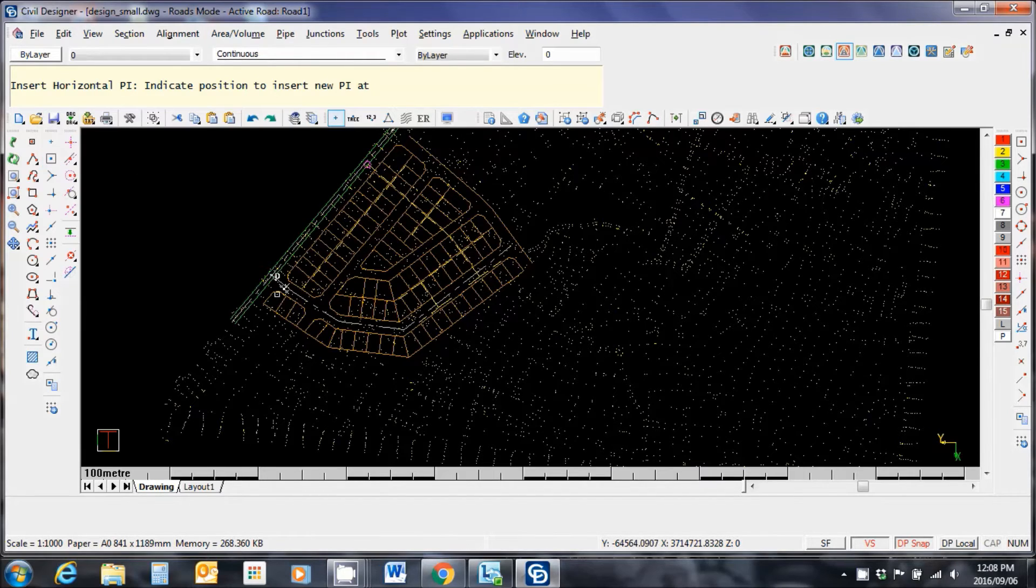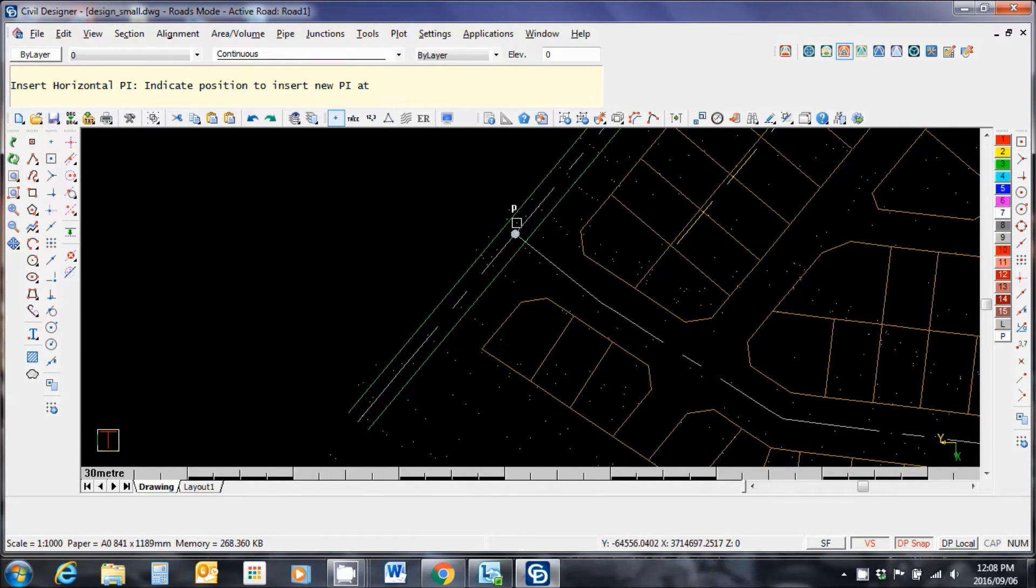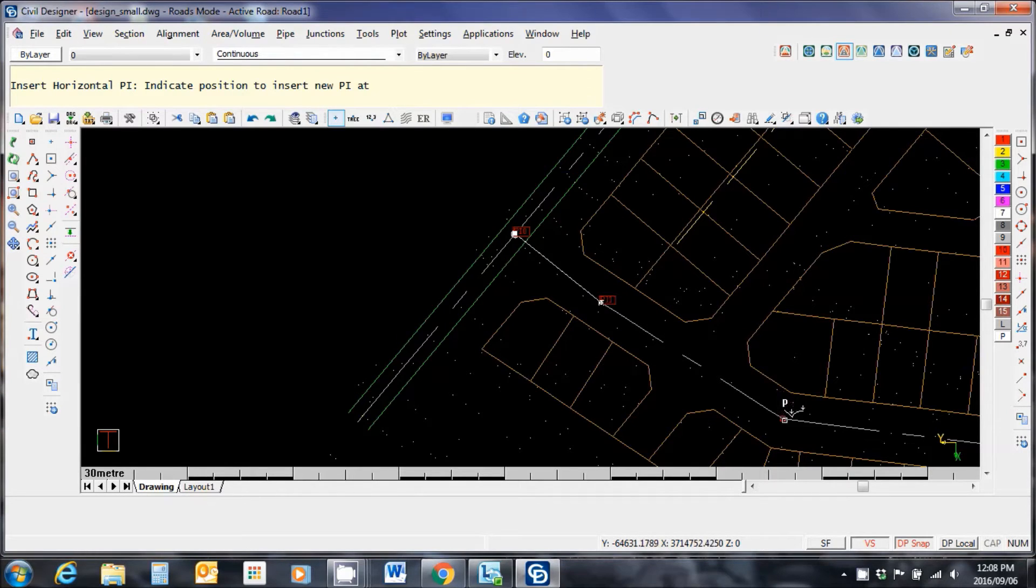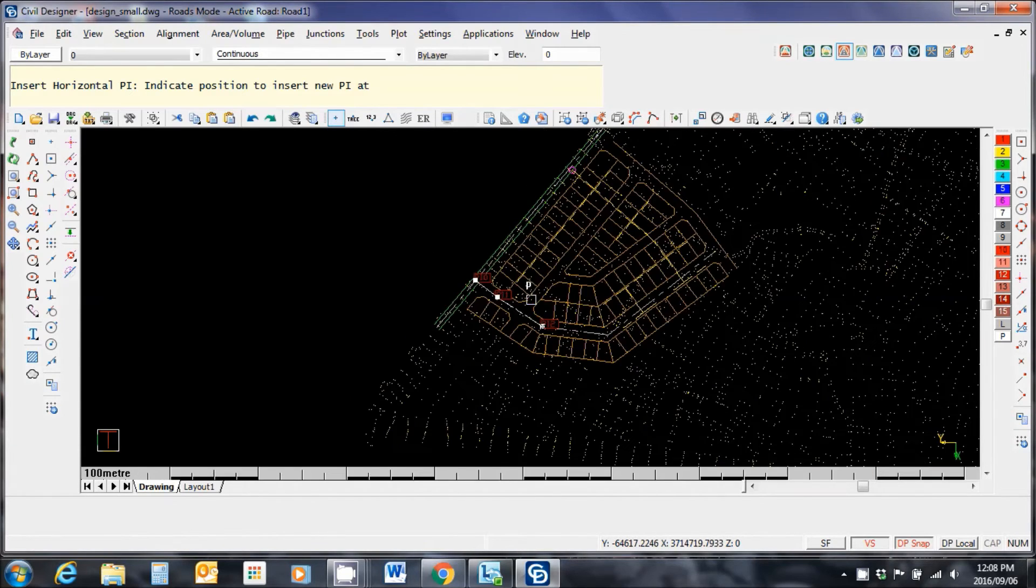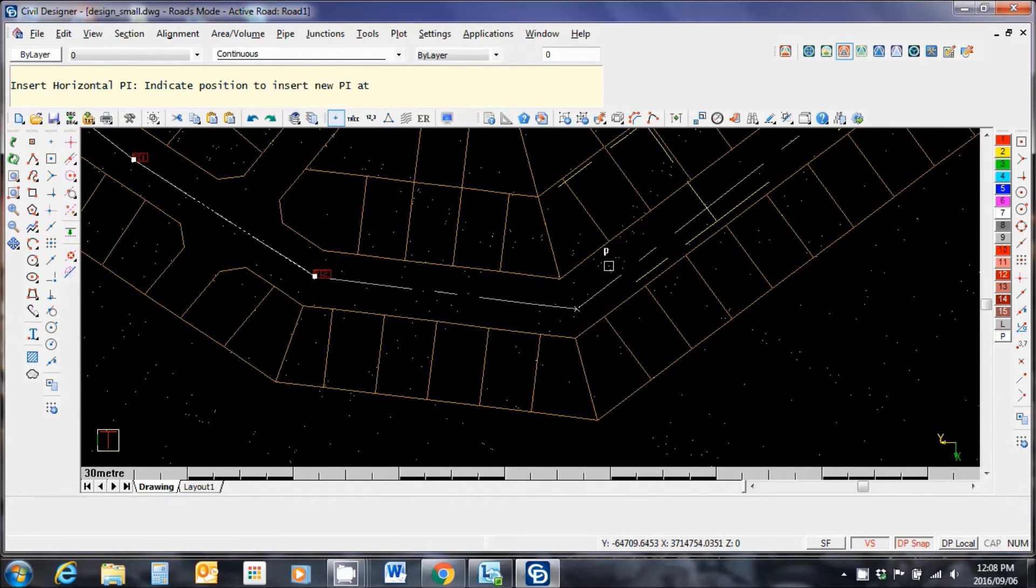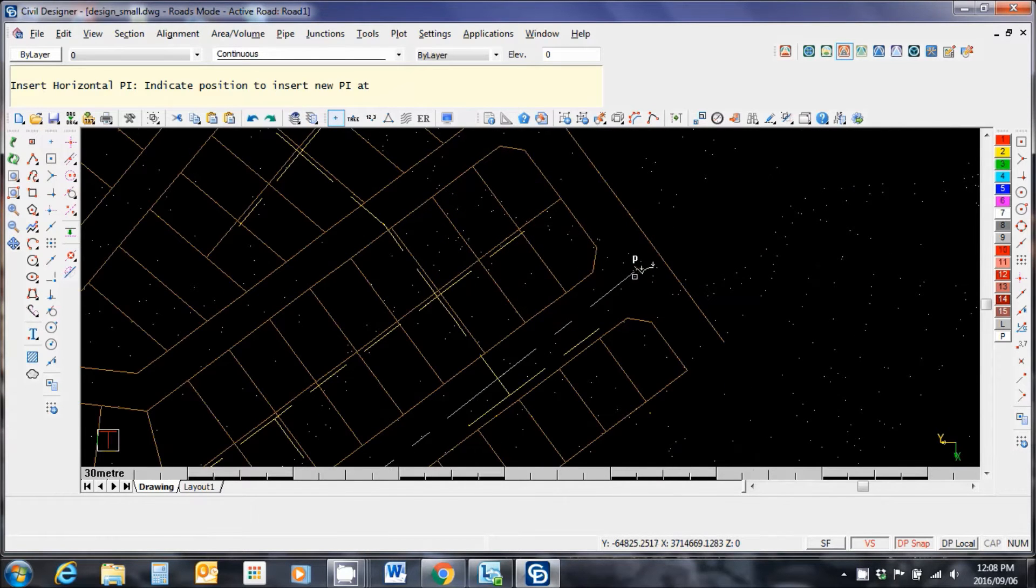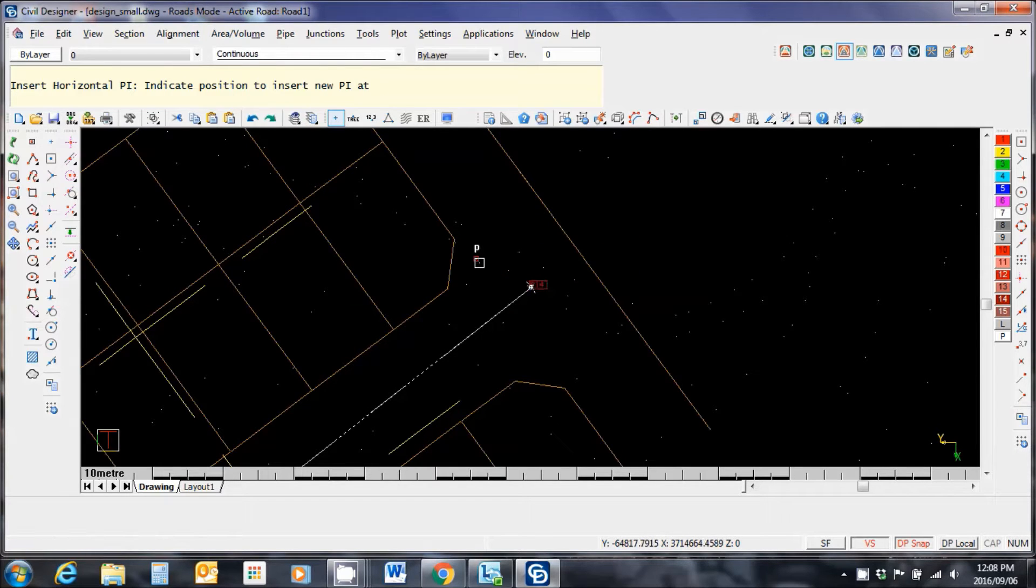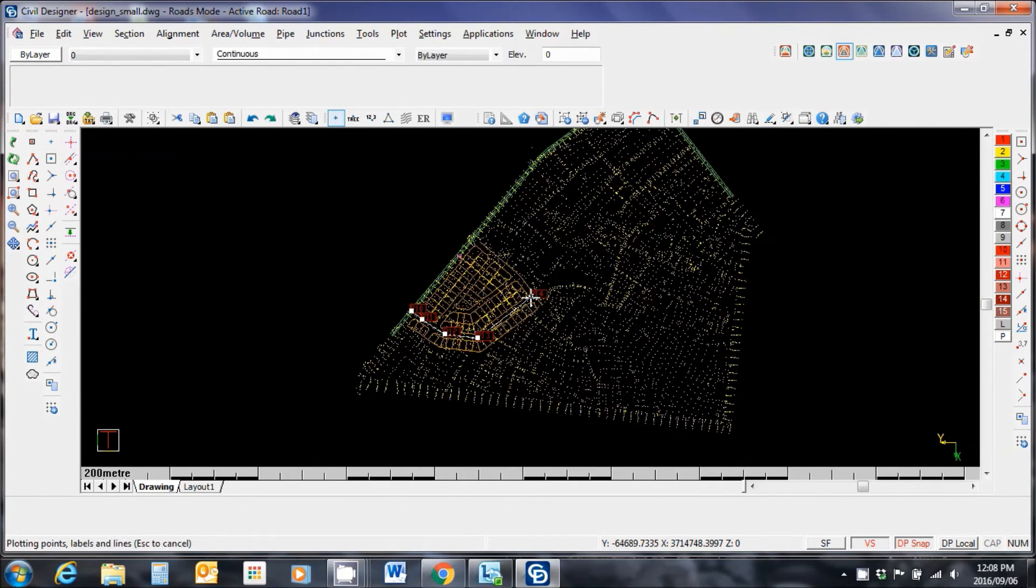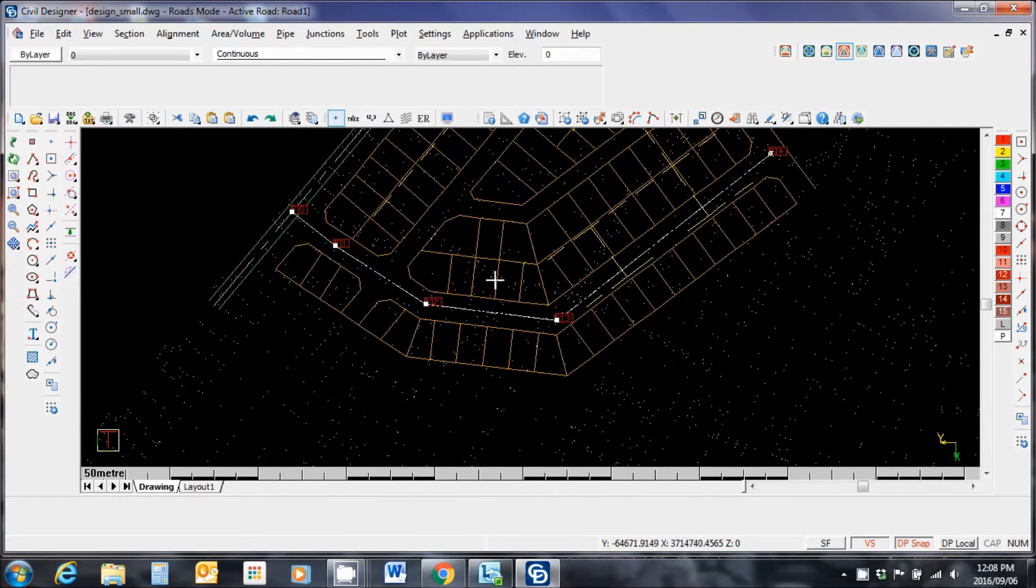I'm going to start off at the start of my road at this intersection. Click there. PI 0. Next PI, that point over there. Moving along my road center line. PI 2, PI 3. And at the end of the road. Let's make sure I get the end of this end snap. Right click, finish.